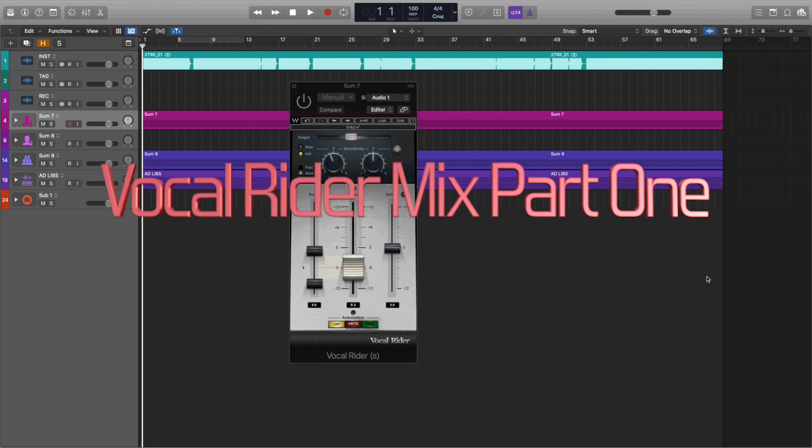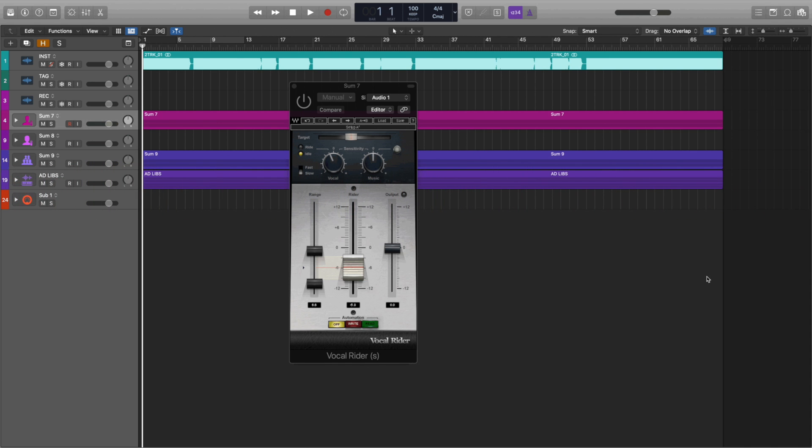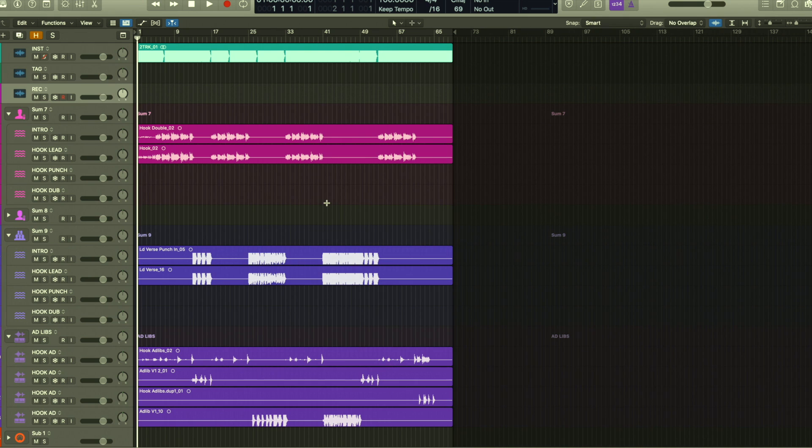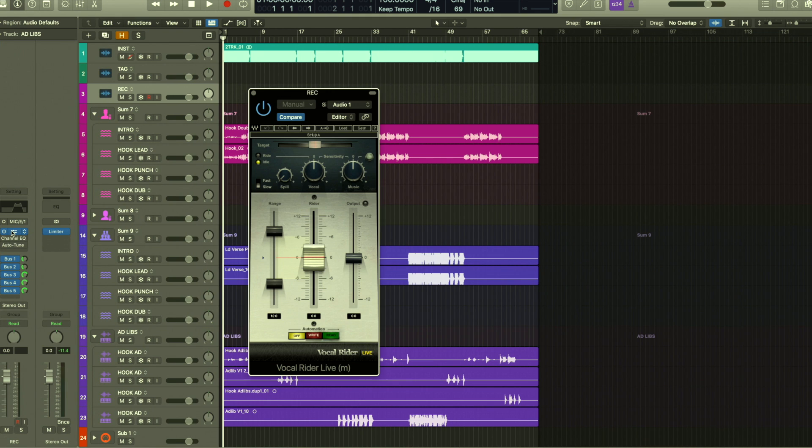Okay, we're going to be talking about Waves Vocal Rider. It's something that I feel like is not necessarily necessary, but something that really helps mix vocals. If you're an audio engineer and you're recording or mixing vocals, this thing would help you a lot. So we'll take a look at it right now. The first plugin that we're going to review and put on our template is Waves Vocal Rider.